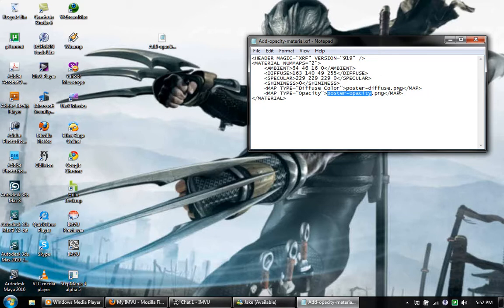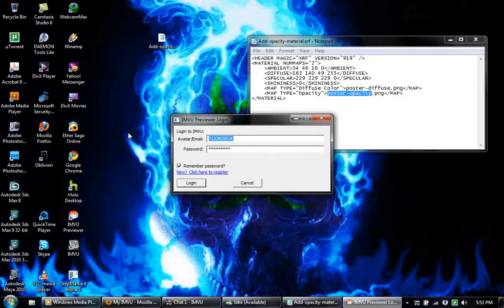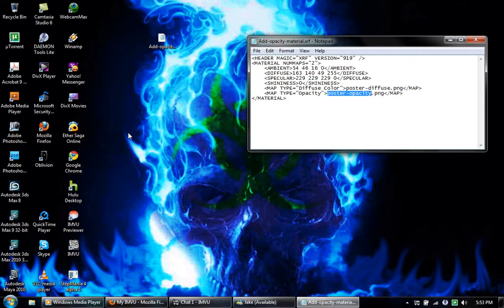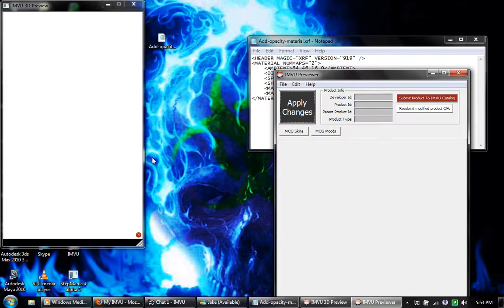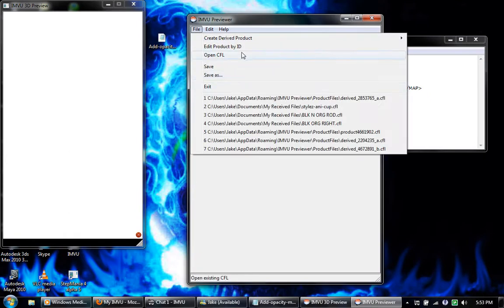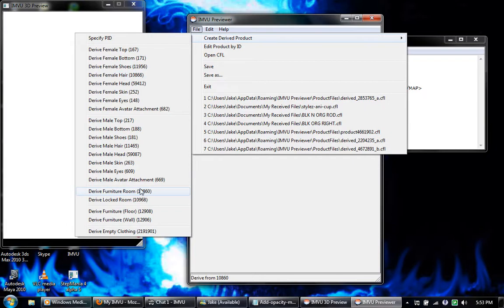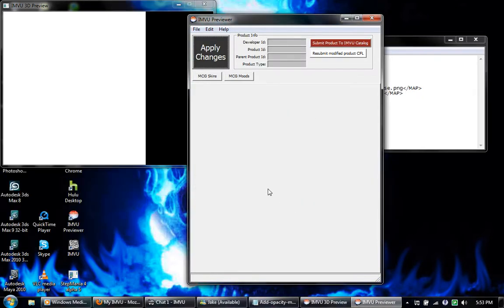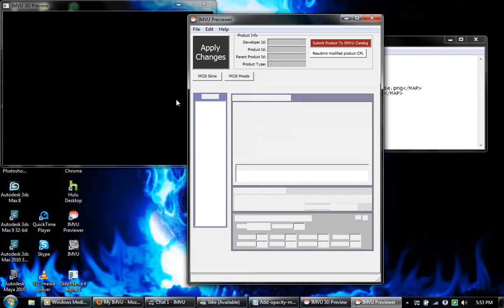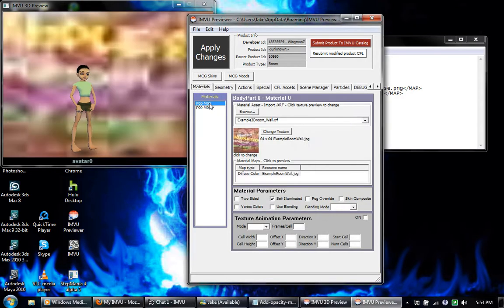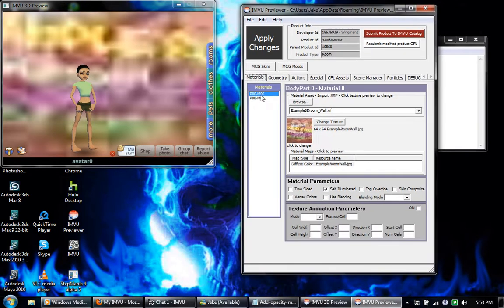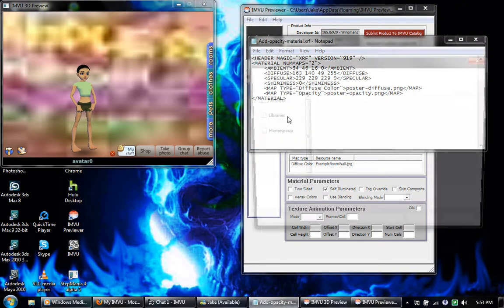So open our previewer, log in. I'm just going to create a derived product here because it can be anything really. I'm gonna go with furniture room, bring up the IMVU default room, whatever.